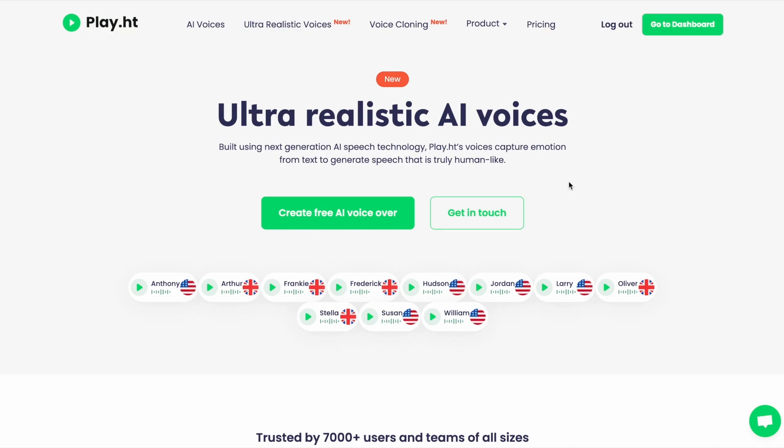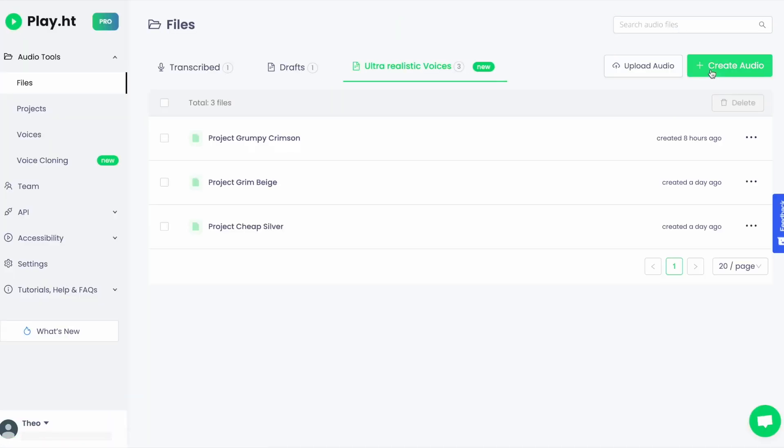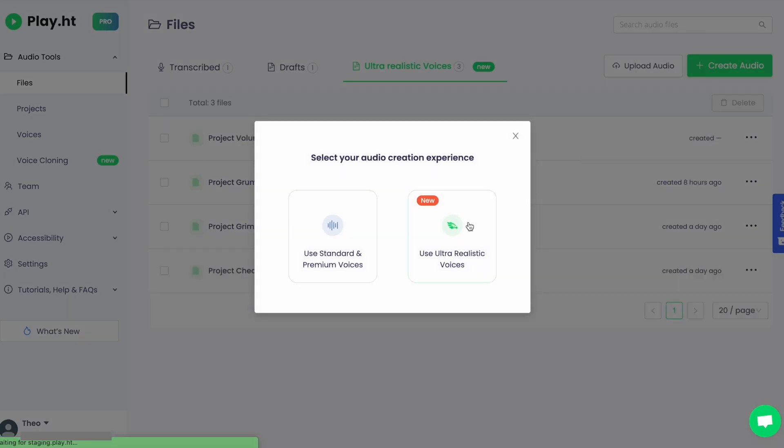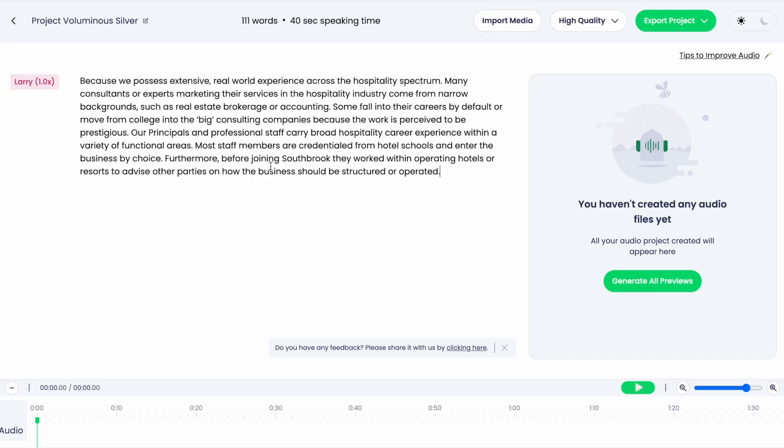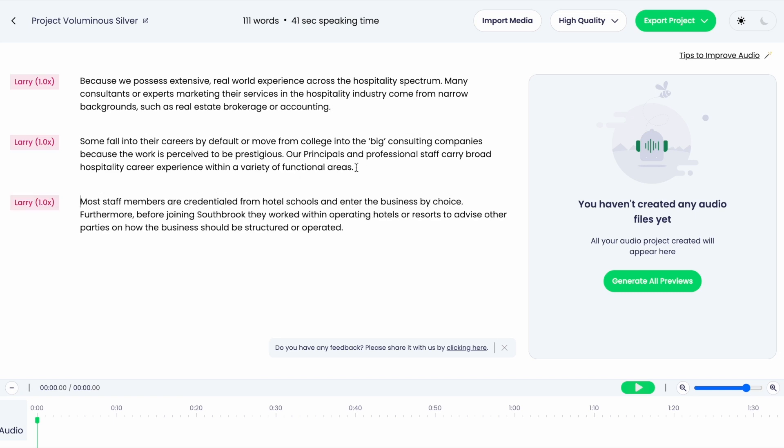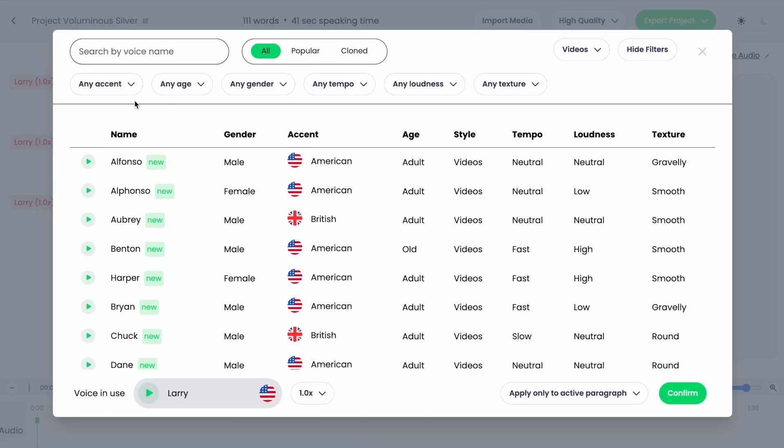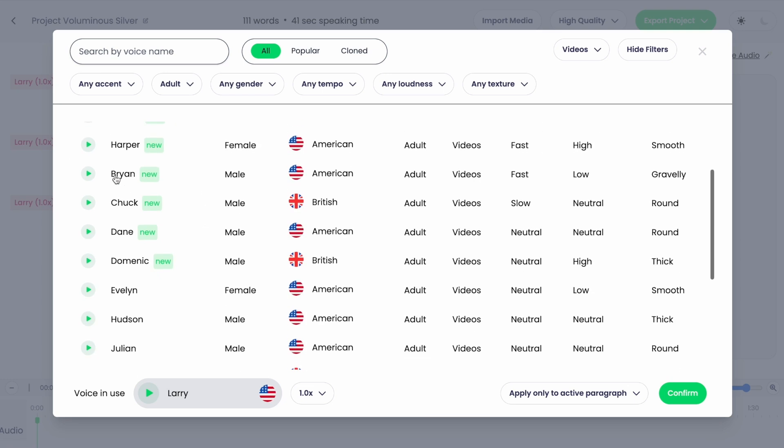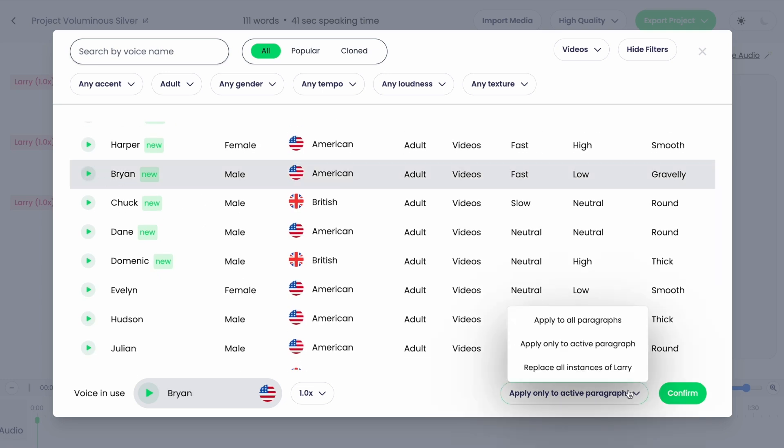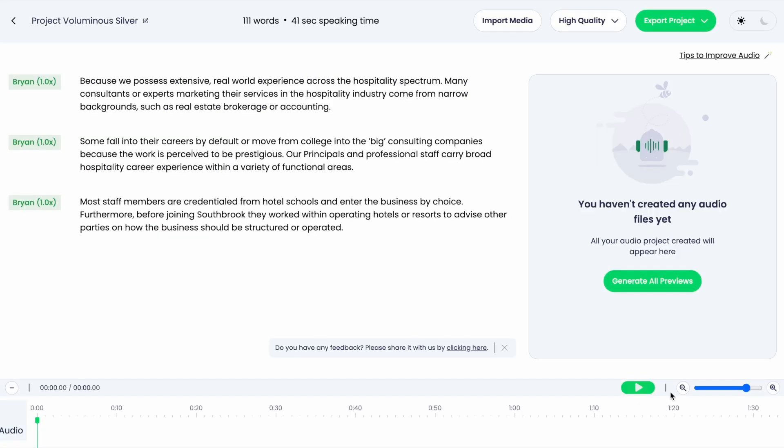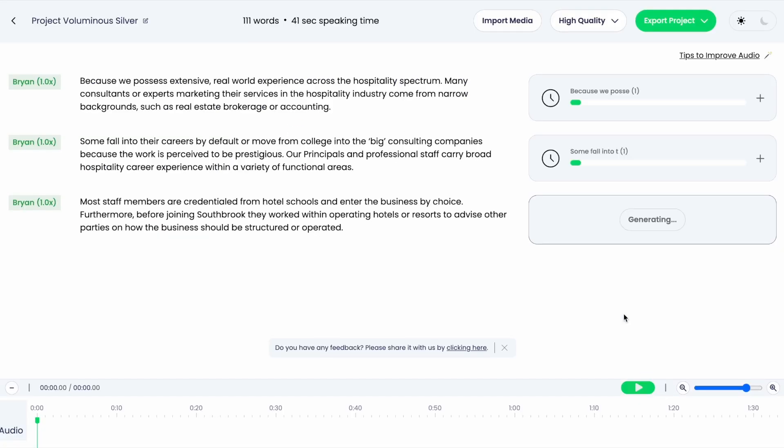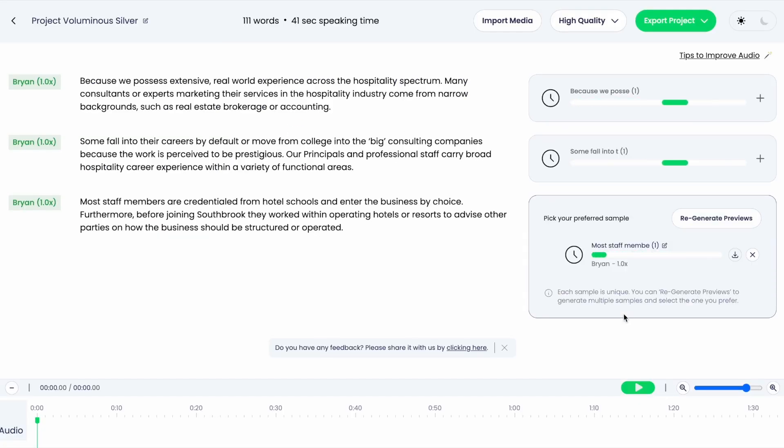PlayHT's distinctive feature, the Play Agents, allows users to create customized AI voice agents that can interact with users in a human-like manner. This is particularly beneficial for businesses looking to improve customer interaction through responsive and engaging AI agents.